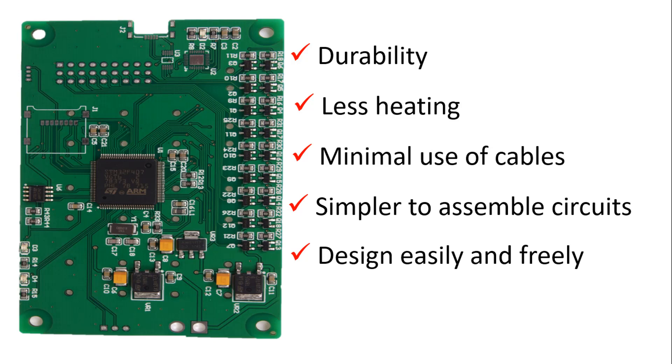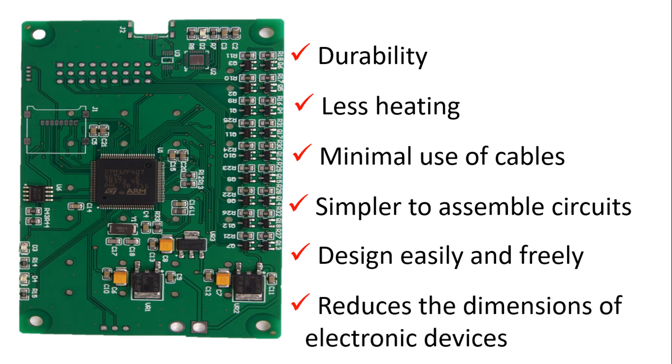It also reduces the dimensions of electronic devices by simplifying the circuit elements. It has advantages such as ease of maintenance and repair and reduction of electrical noise in high-frequency circuits. Mass production of electronic devices has also accelerated significantly with the use of PCBs.